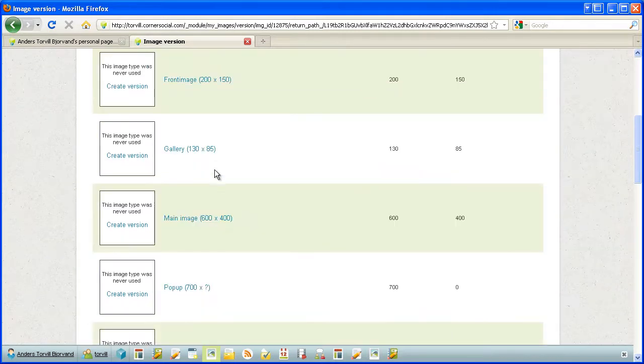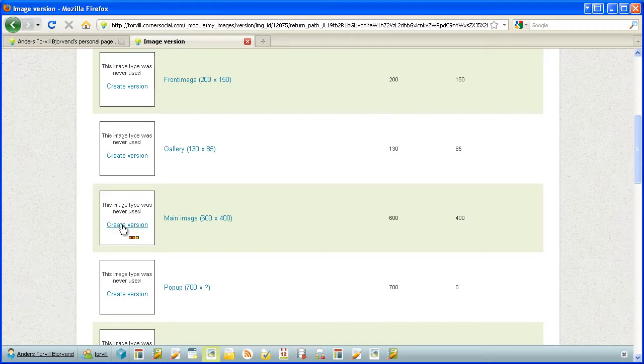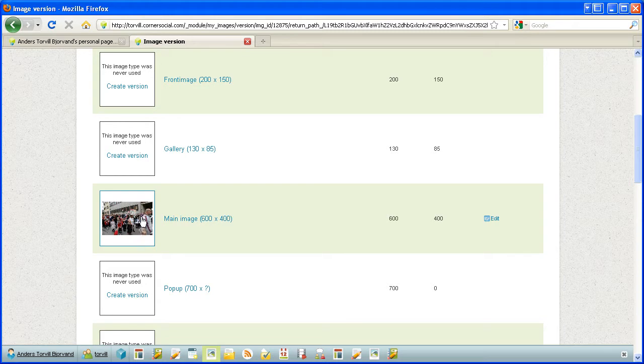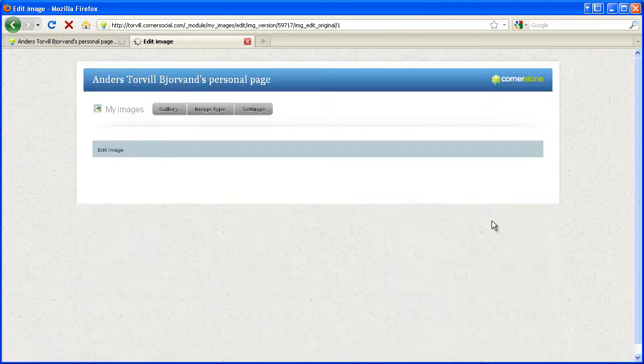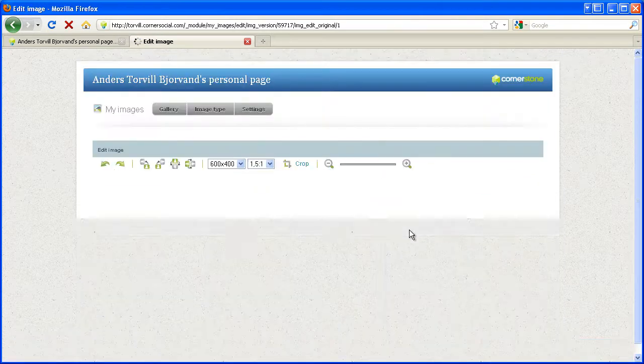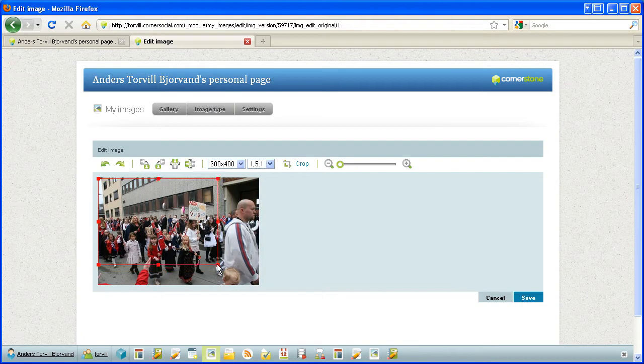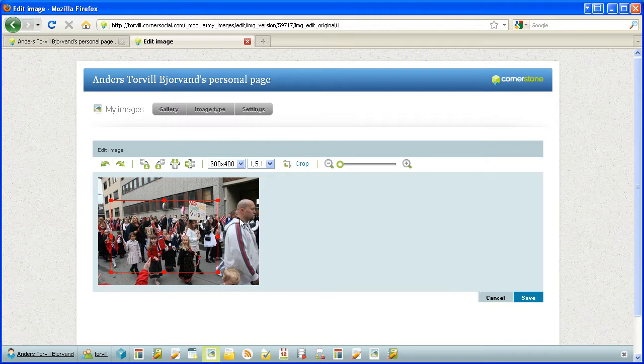Yeah, let's say I want to use this one for slideshows. So first I create the version and let's see what happens. Yeah, the system automatically crops the image, but it's not like I want it to be, so I can edit it. So I can choose another cropping here. That's way better. Keep that guy out of the picture, here only the kids.